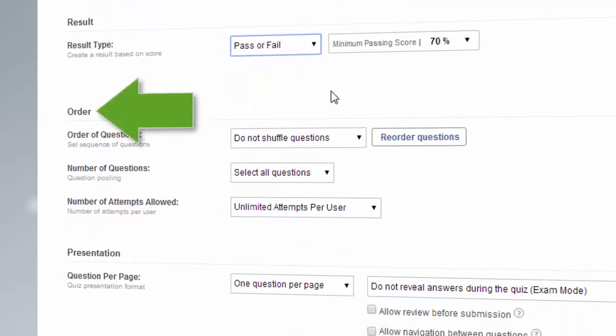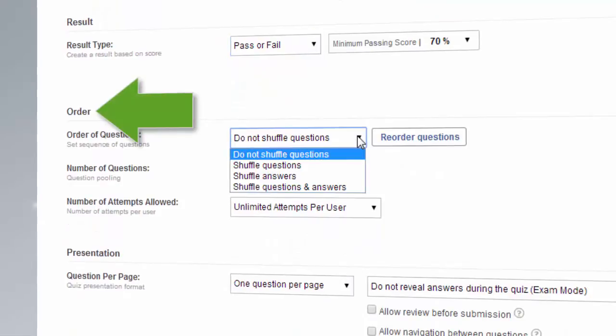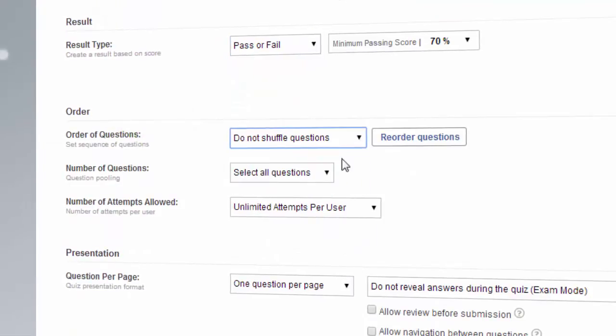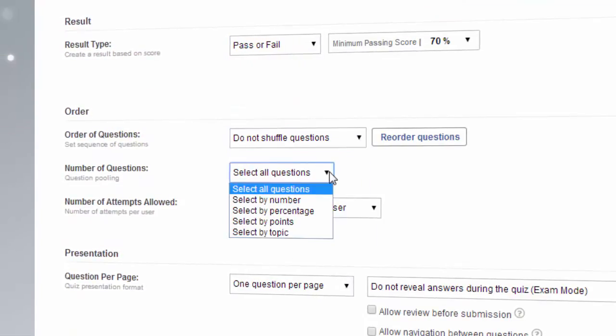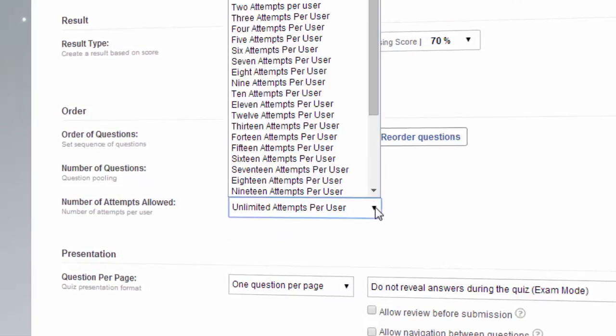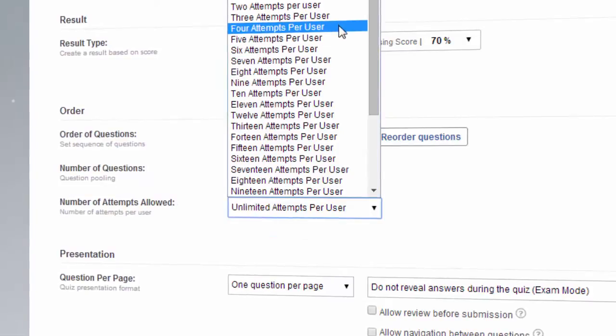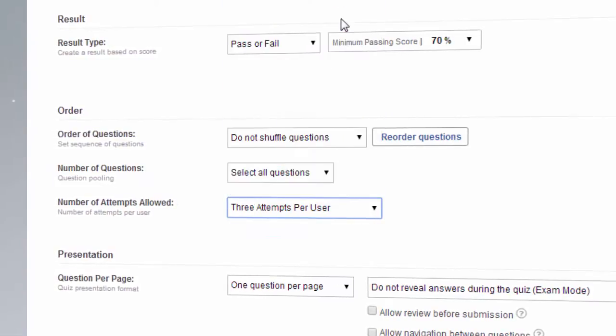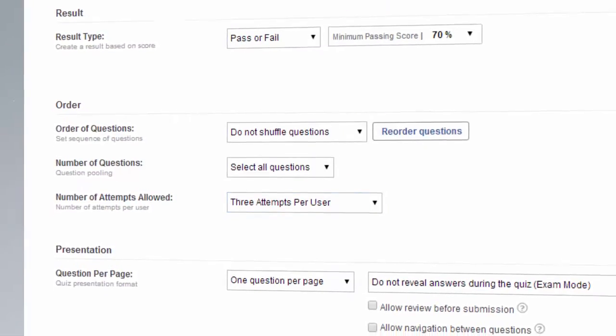Order lets you shuffle questions and answers, select questions from a question bank, and also control the number of times a learner can attempt your quiz.